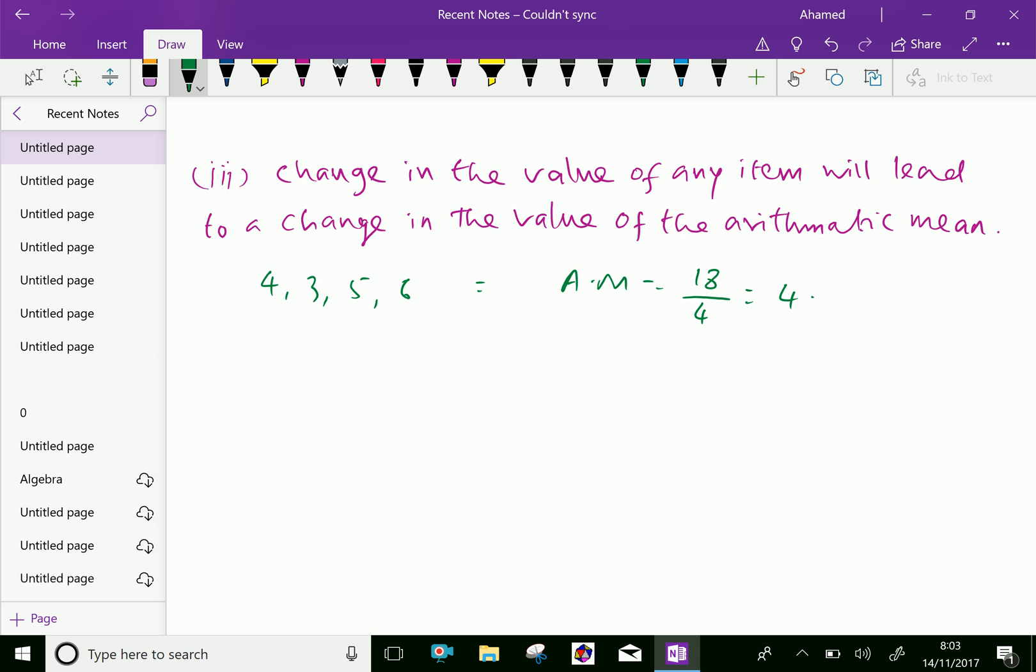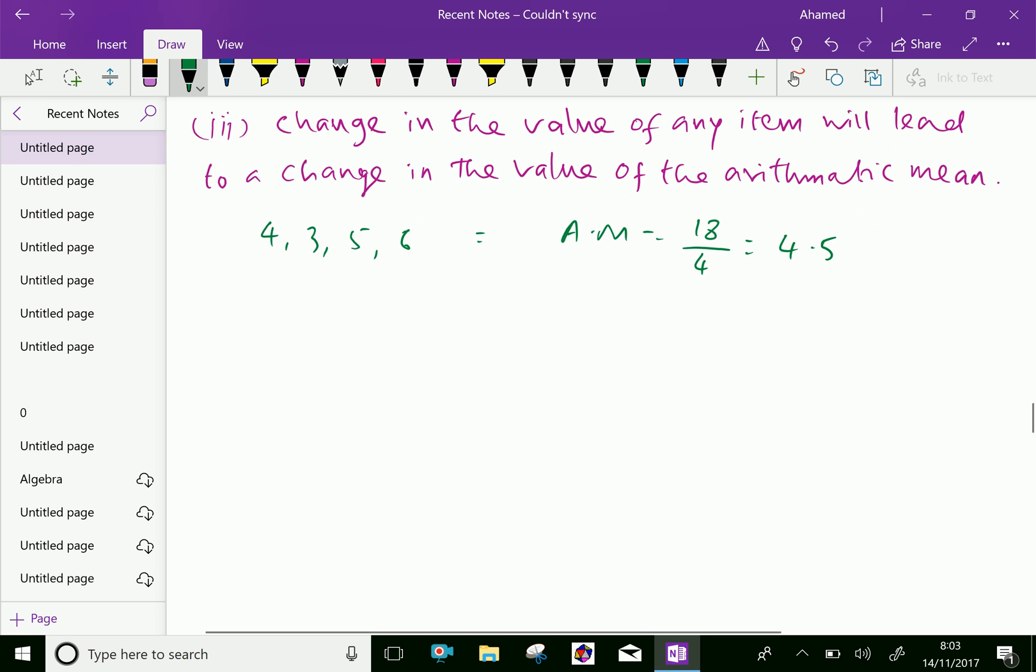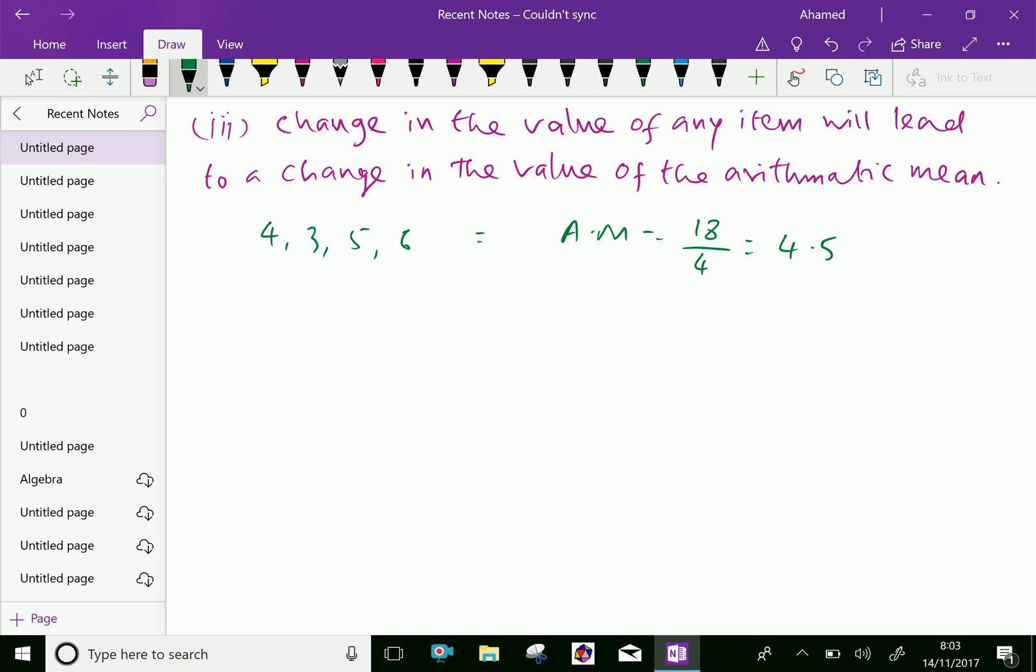Here, suppose, the change of the third item is, we have 4 and 3. Instead of 5, we are writing 2 and fourth item is 6 as it is. Now, let us find the arithmetic mean of these items equal, 4 plus 3 is 7, 7 plus 2 is 9, 9 plus 6 is 15, over 4. The new arithmetic mean is 3.75.